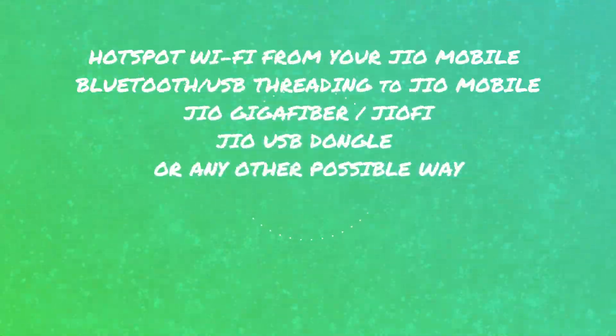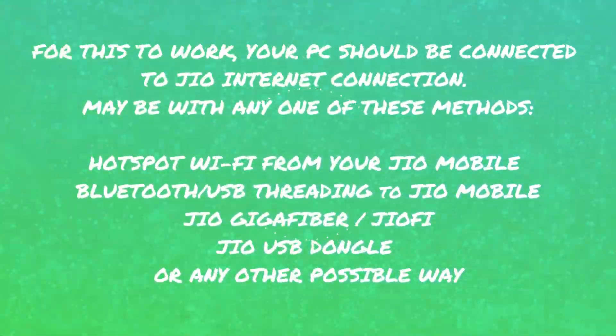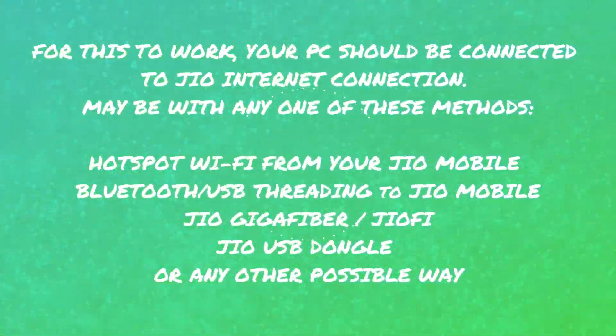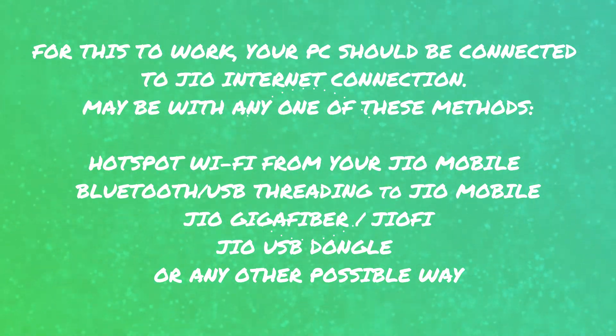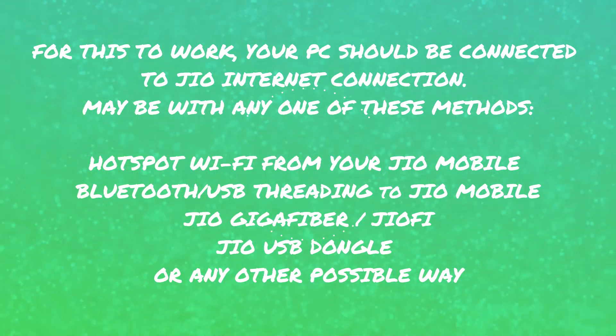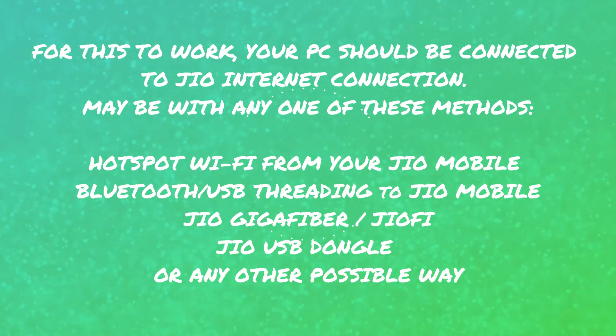Please remember, for this to work, your computer should be connected to a Geo Internet connection, possibly with any of these methods.